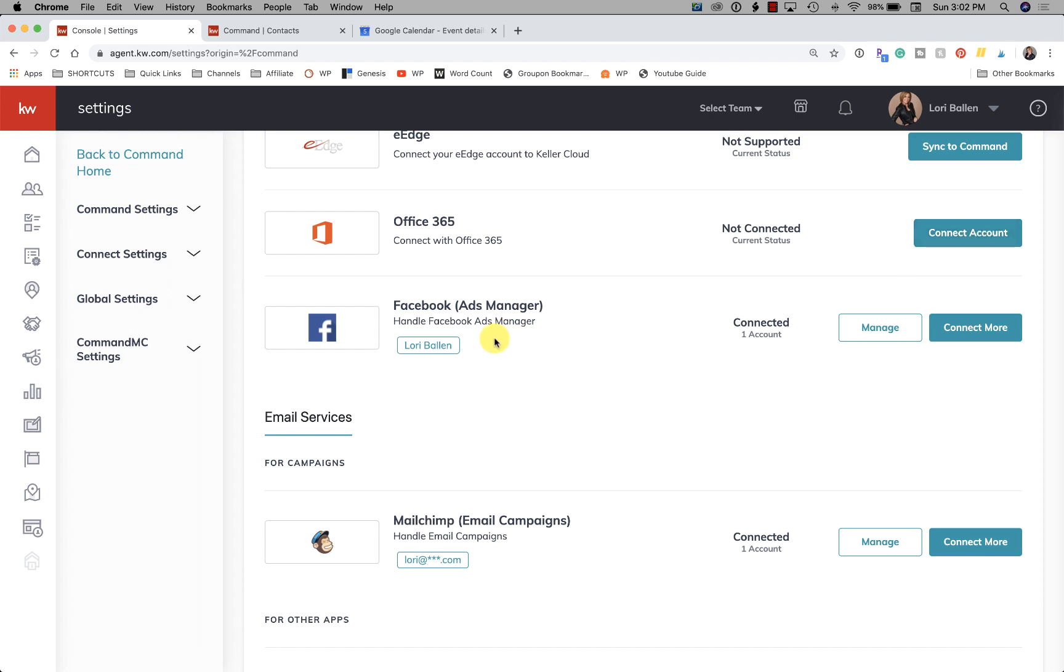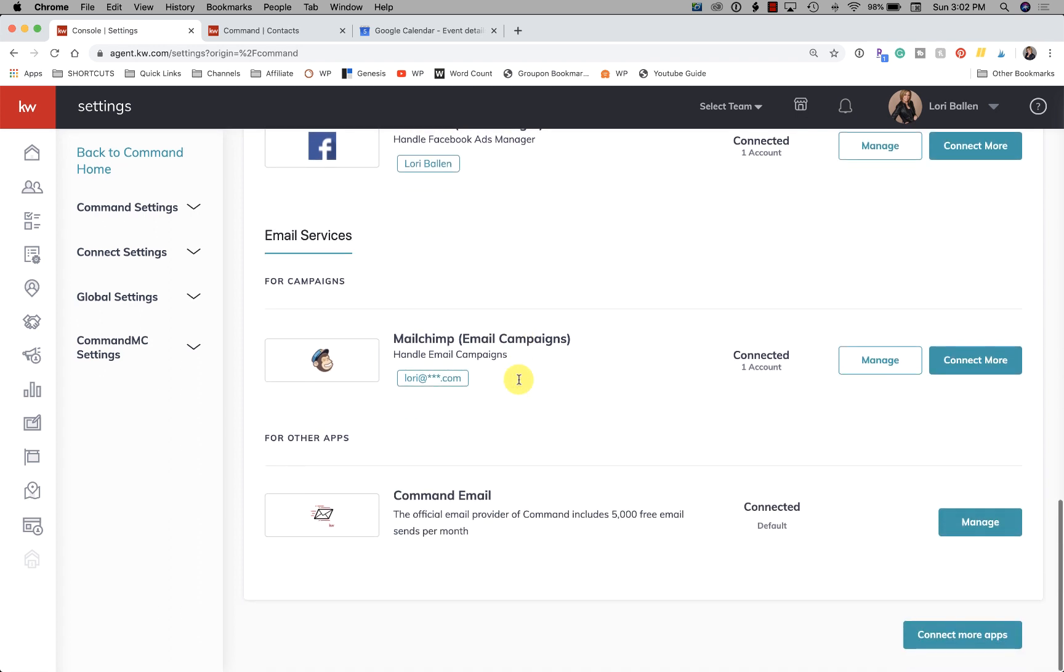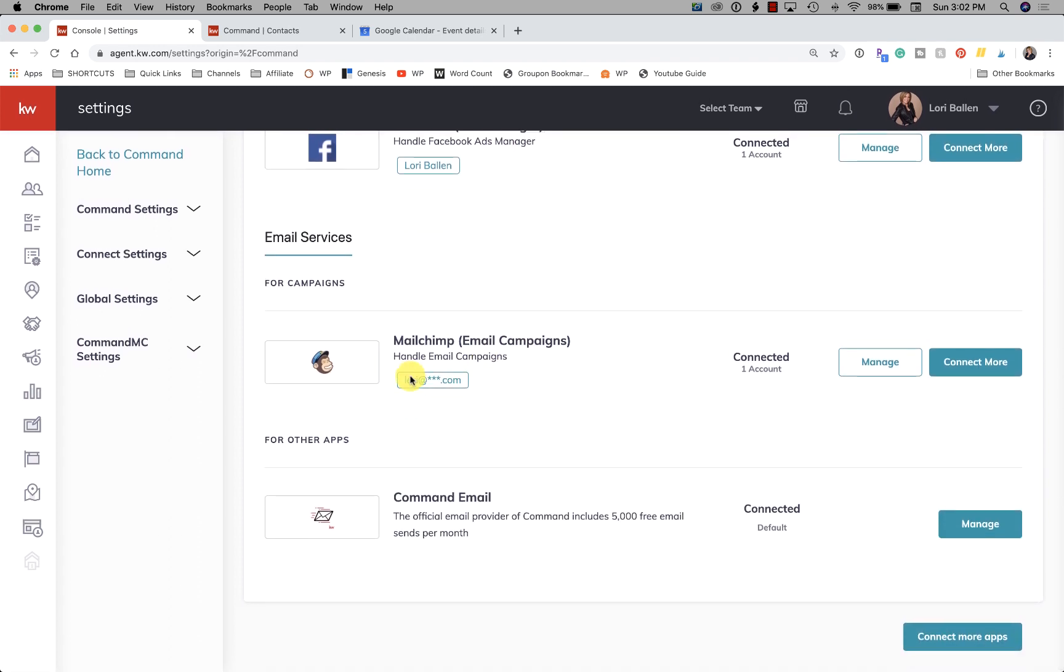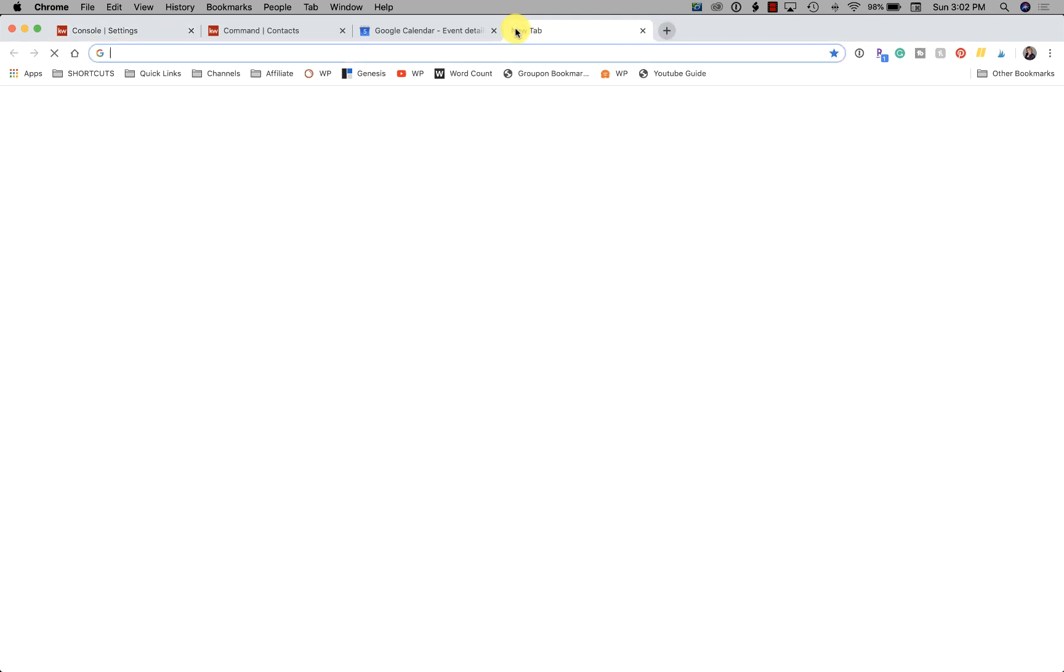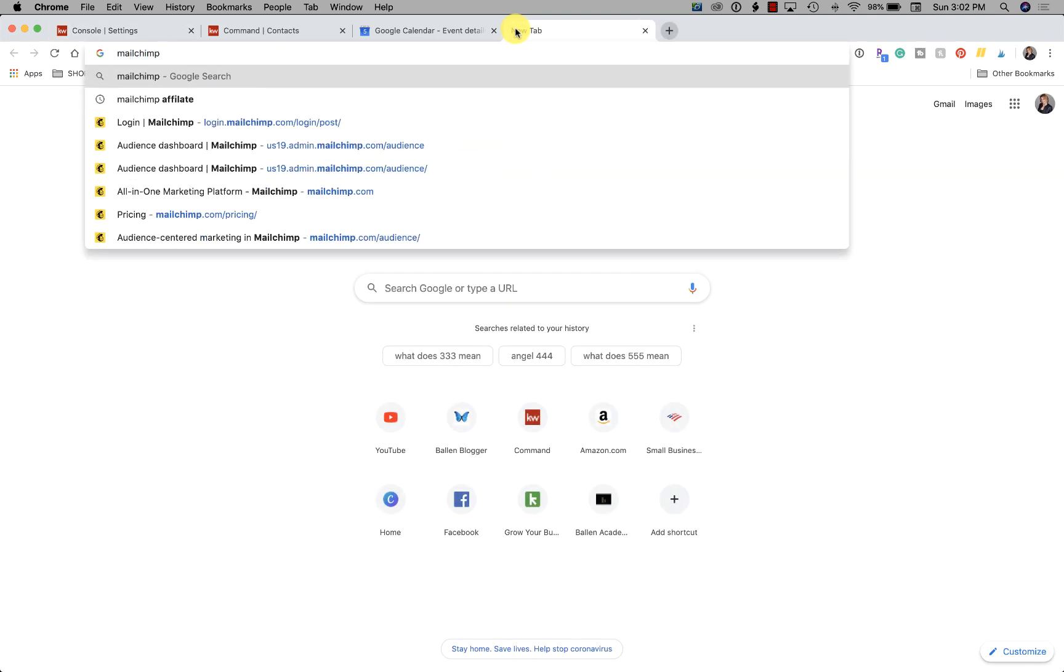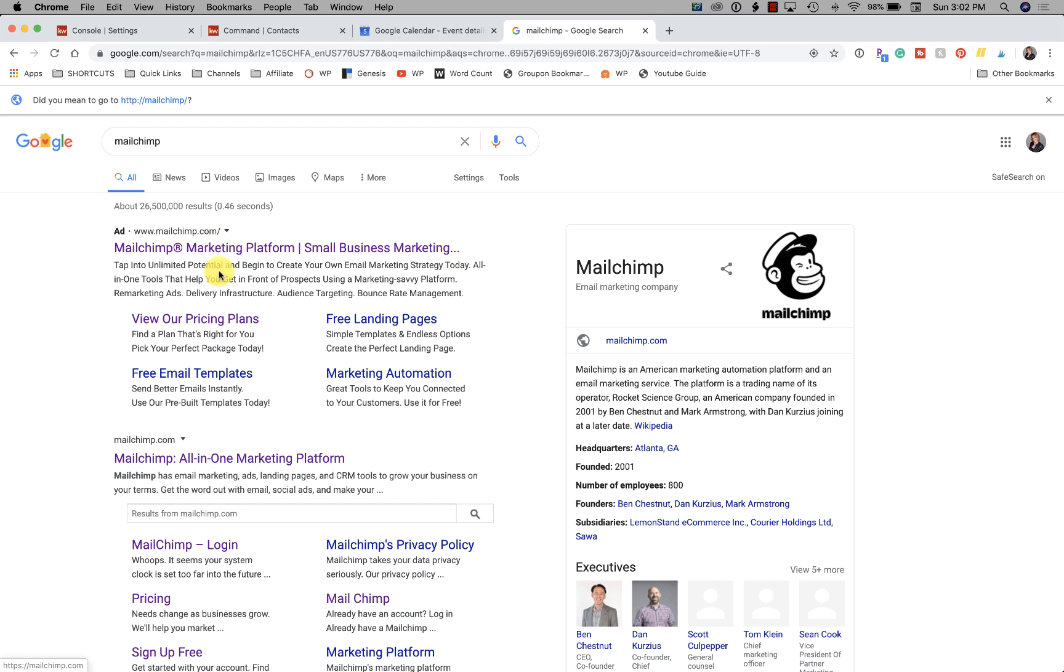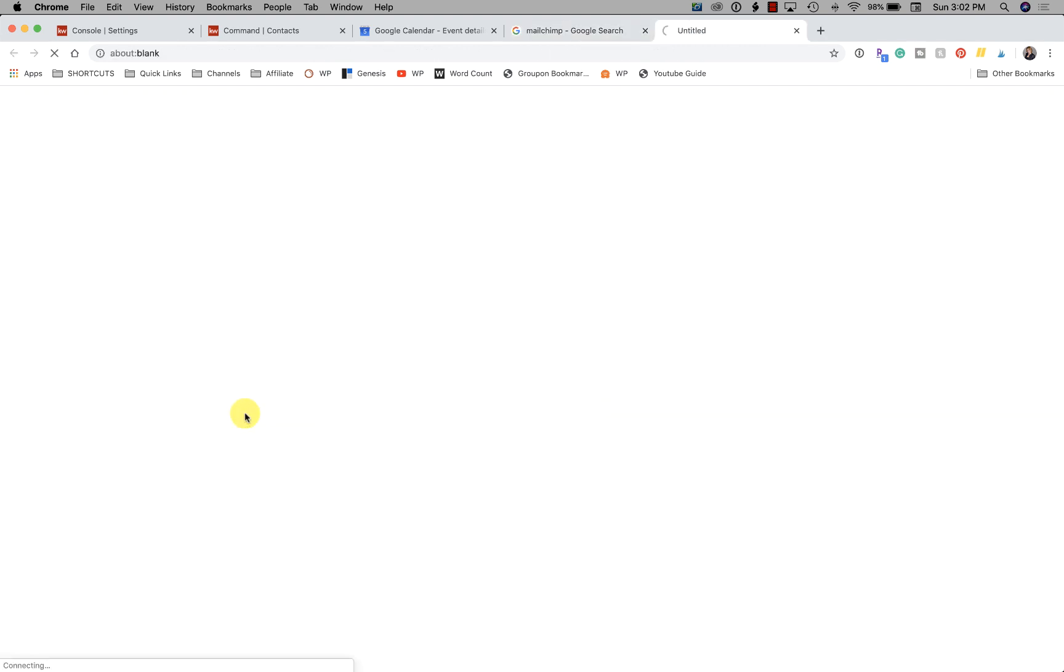Then we have Facebook Ads Manager. If you want to run Facebook ads and campaigns, MailChimp - now MailChimp, I showed this on yesterday's video when I made a newsletter in KW Command using the template with a MailChimp integration.